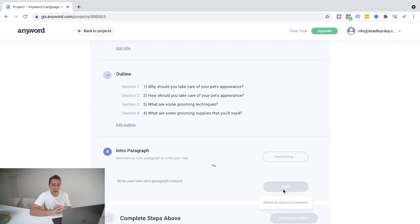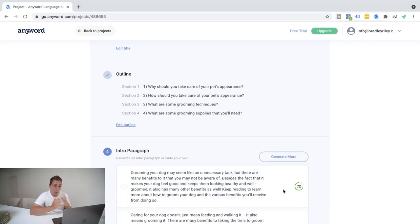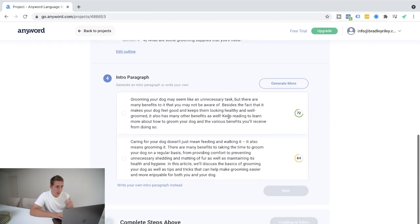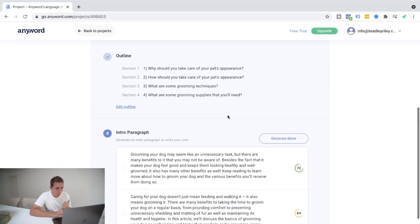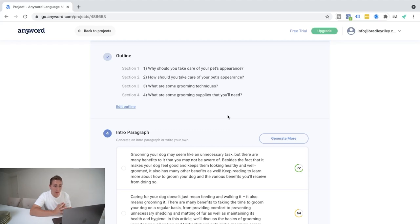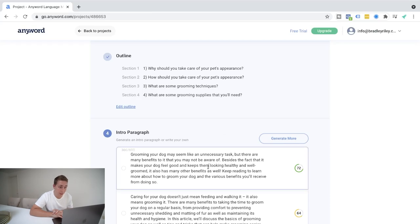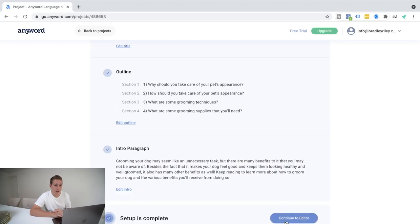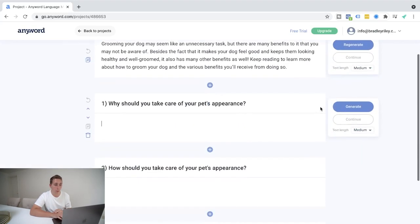Hit next. It's going to generate an intro paragraph for us, which we can quickly read. And then once we're done with that, if we're happy, we can progress and actually continue to the editor and it will generate the whole blog post for us. Now, as we can see here, this is the intro paragraph. Grooming your dog may seem like an unnecessary task, but there are many benefits that you may not be aware of. Besides the fact it makes your dog feel good and keeps them looking healthy and well groomed. It also has many other benefits as well. Keep reading to learn more about how to groom your dog and the various benefits you receive from doing so. That's a pretty good intro.